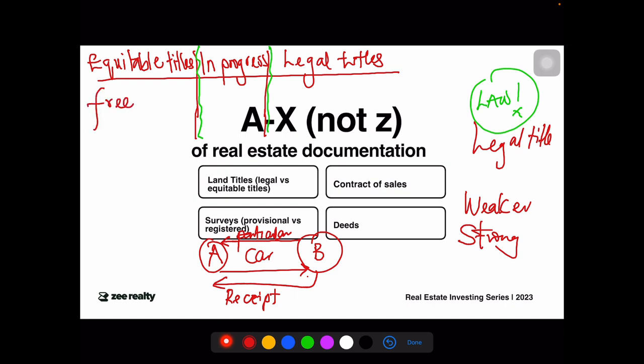The most frequent equitable title you'll encounter is called freehold. Freehold simply means the property is free from government acquisition. It's not exactly passing title — it's just stating the status of that land. So if you buy a freehold property, it usually just has an equitable title.